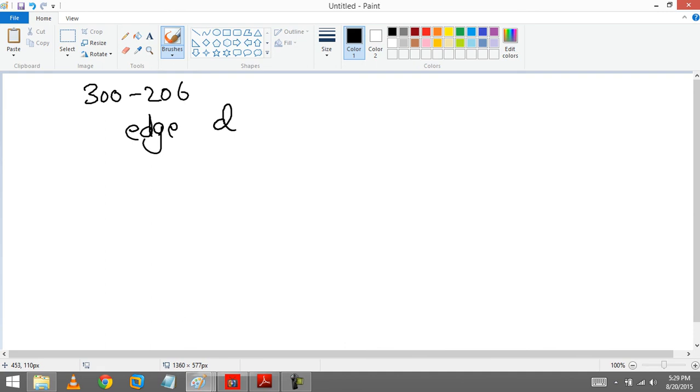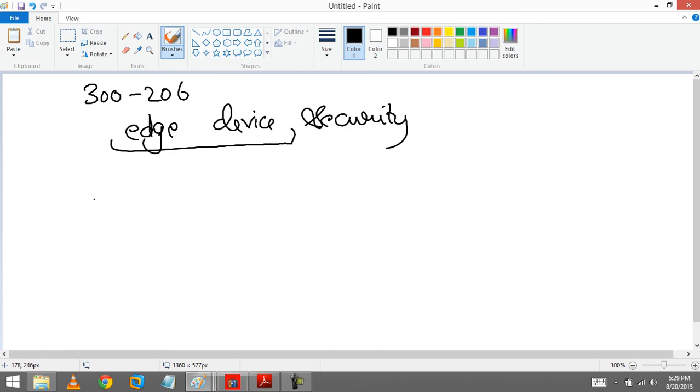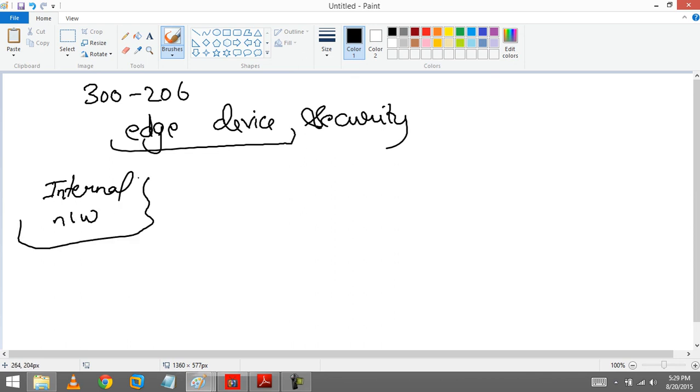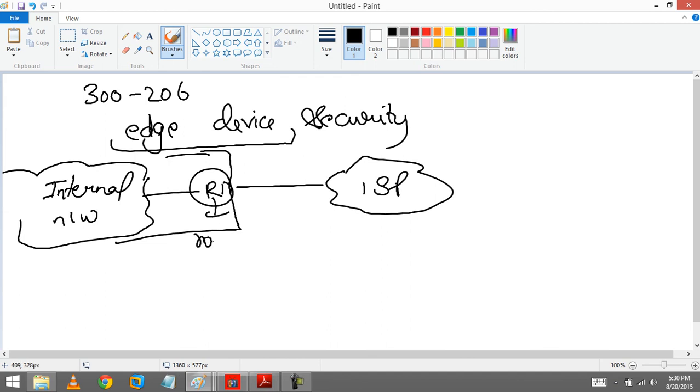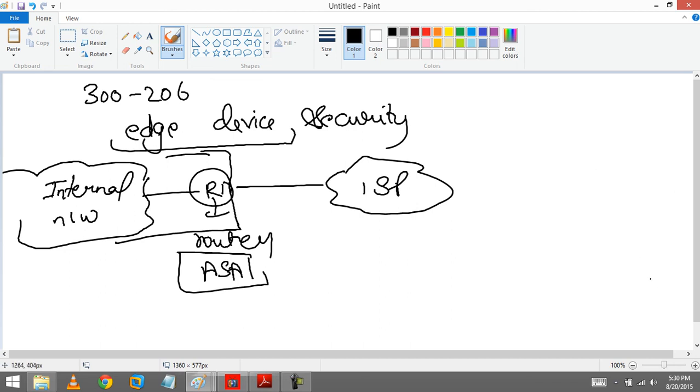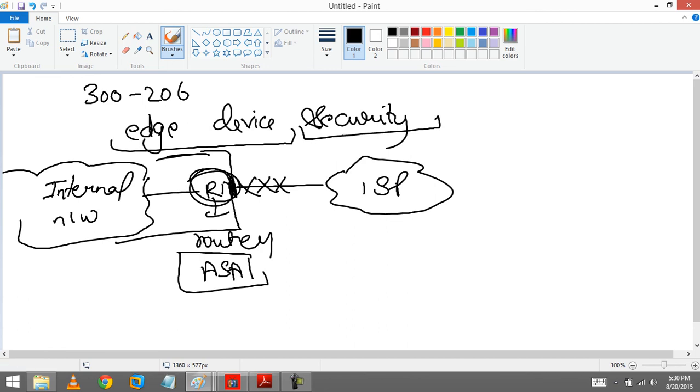What is edge device? Edge device means when your network is going to end and ISP network is going to start. Suppose this is our internal network, then we have one router that is R1, and then we are connecting to ISP. So this is our edge router. This is an edge device. It can be a router or it can be a firewall, that can be an ASA from a Cisco point of view. This is where our network ends. This is our last router. After this, even this cable is provided by the ISP. So this is our last device, edge device.